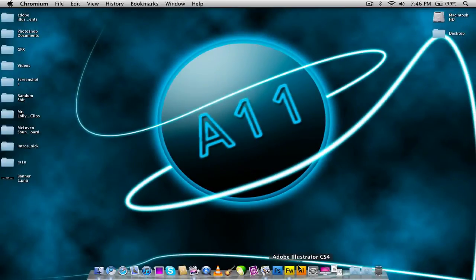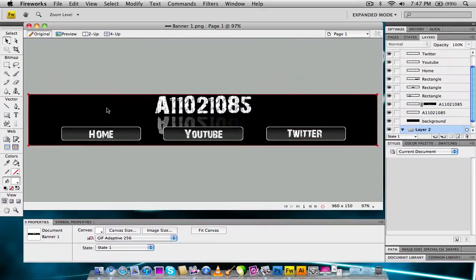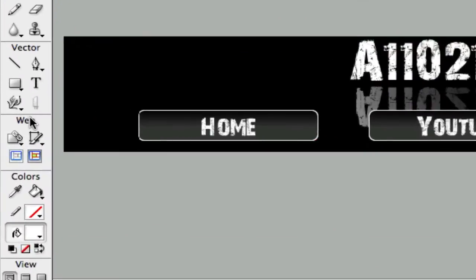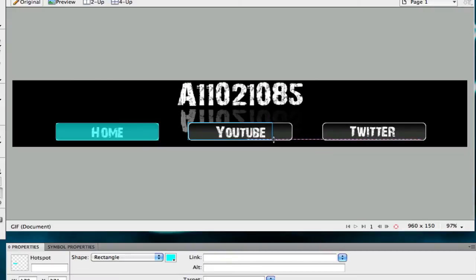So the first thing we're going to do is open up Adobe Fireworks version CS4 and go ahead and open up our banner. So here's my banner right here. Let's say we want to go ahead and add some links — I want to add a link to my homepage, my YouTube page, and my Twitter page. To do that, we have to go over here and scroll over to the little web box, and grab this tool right here, which is the mobile hotspots tool. Then you go ahead and just click and drag your rectangle over everything that you want to put a link on.